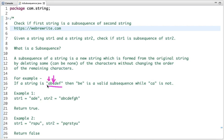So a subsequence may or may not be contiguous, but the order of characters should be maintained. The definition: a subsequence of a string is a new string which is formed from the original string by deleting some characters without changing the order of the remaining characters.